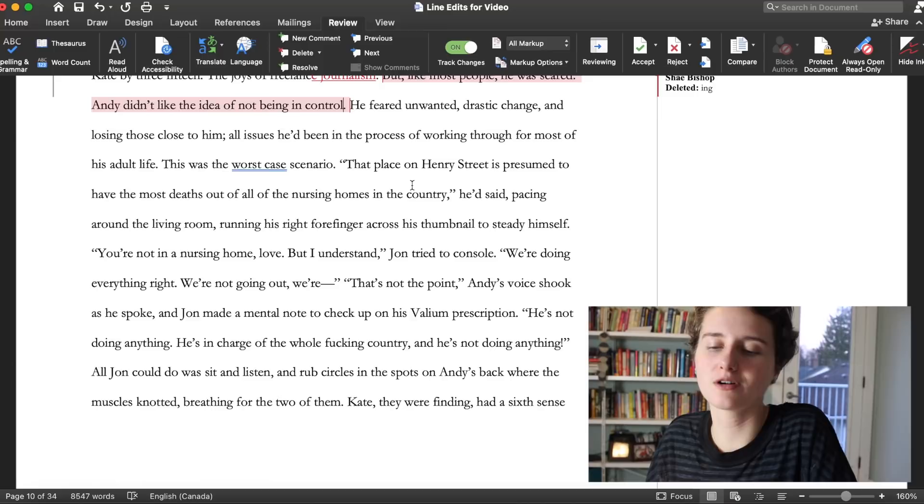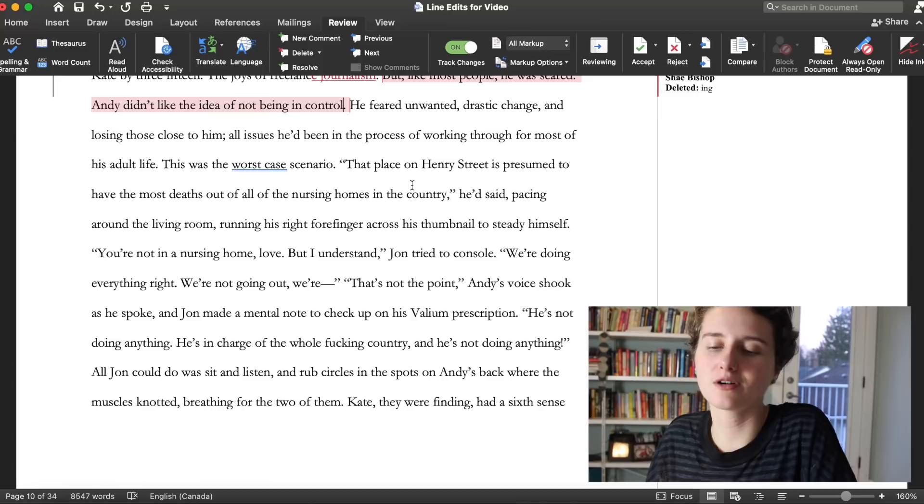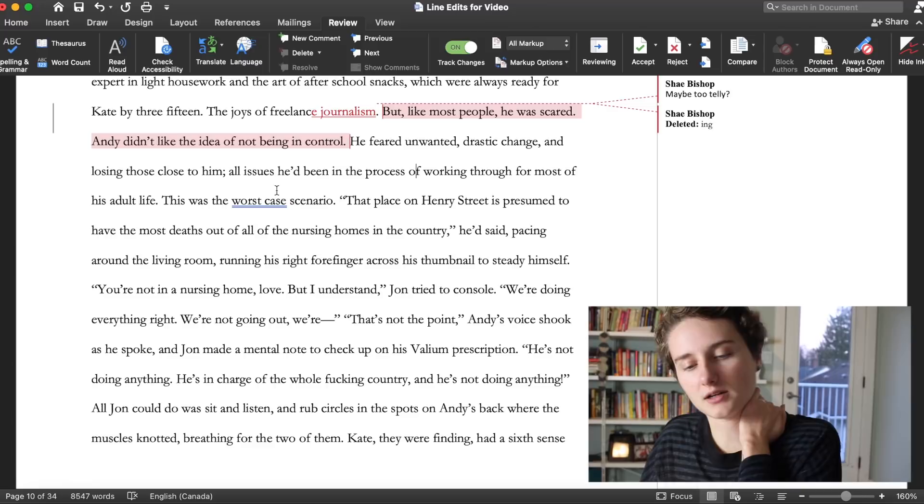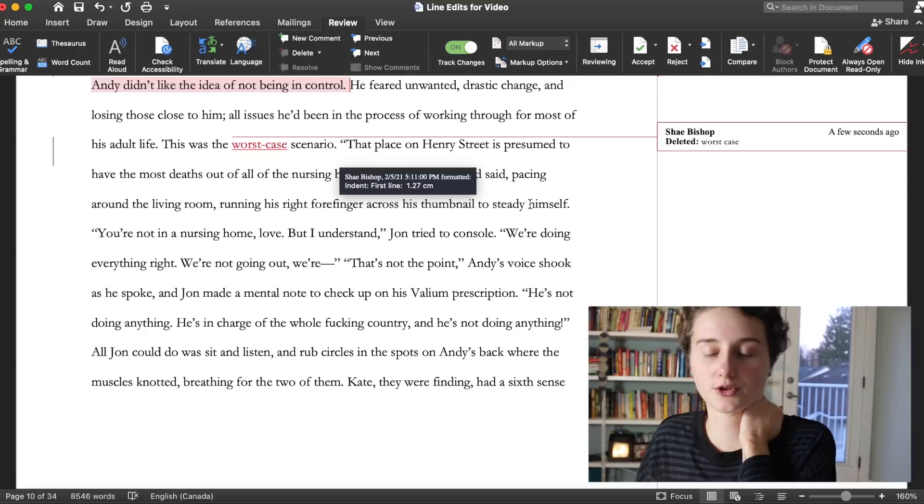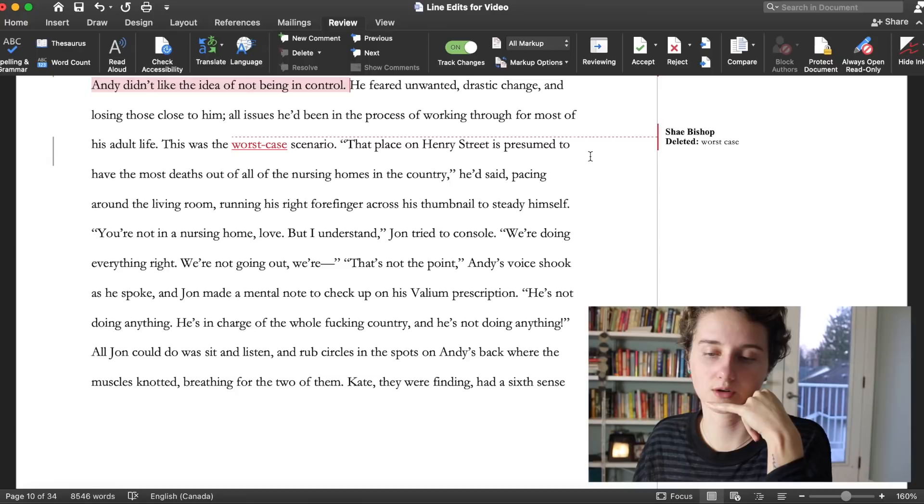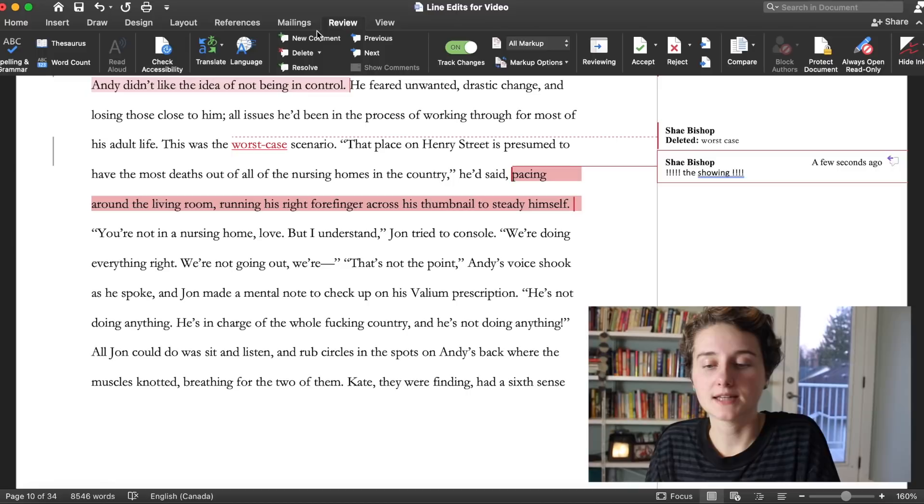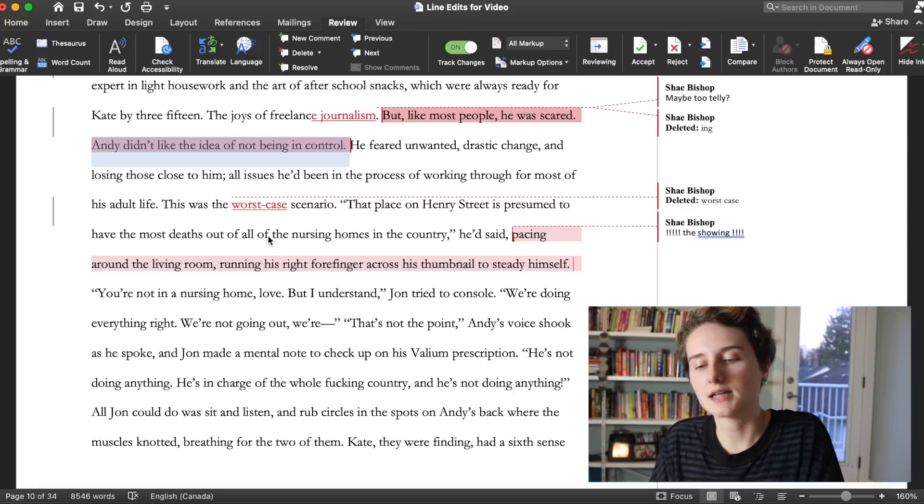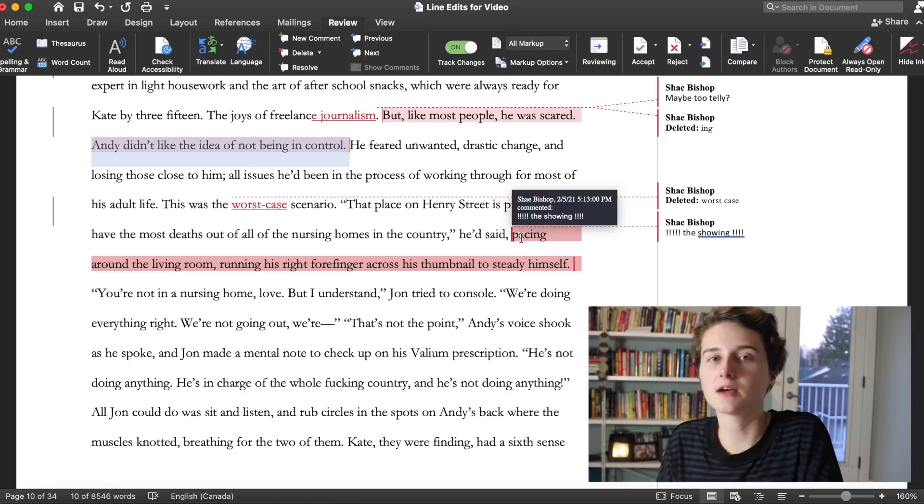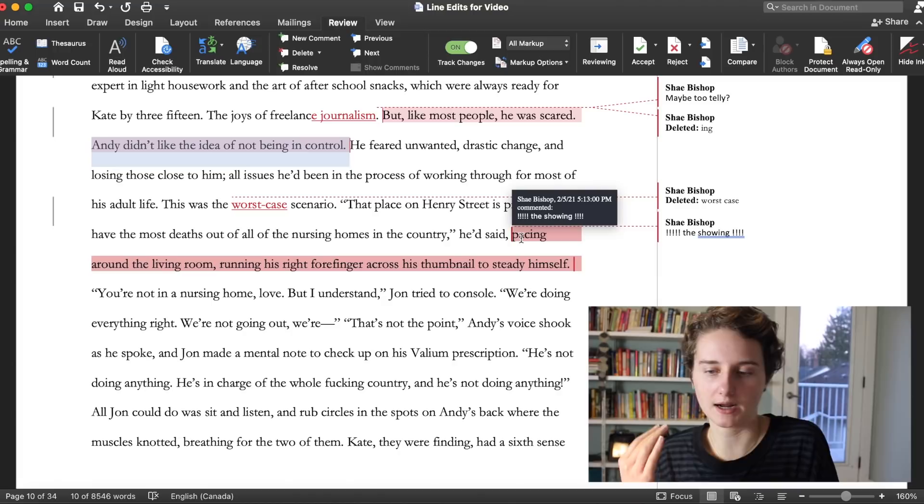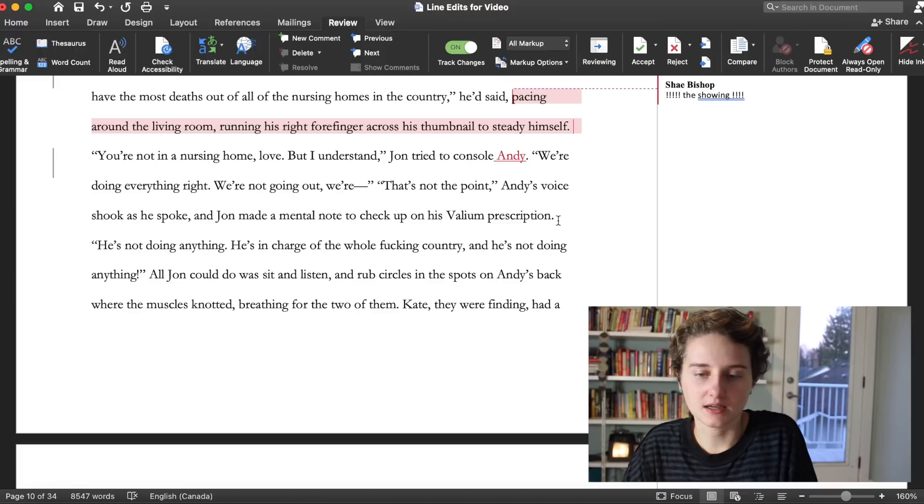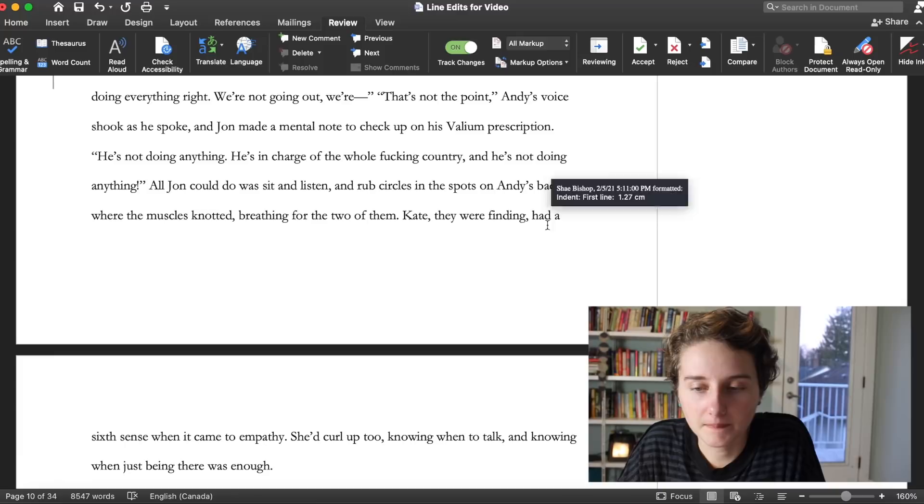It was harder for Andy, especially in March. He normally worked from home. An expert in freelance journalism. But like most people he was scared. Andy didn't like the idea of not being in control. This is getting a bit telly, maybe too telly. When the narrative is kind of built on telling rather than showing, then the telling almost feels a bit tiresome. So I wonder if maybe some of the telling here could be ironed out. He'd said pacing around the living room, running his right forefinger across his thumbnail to steady himself. See, that's a great detail. The showing is beautiful.